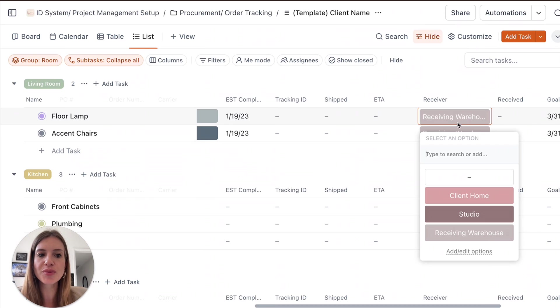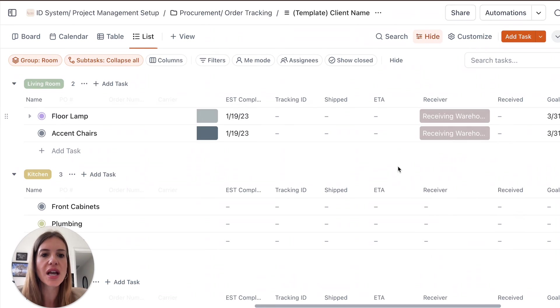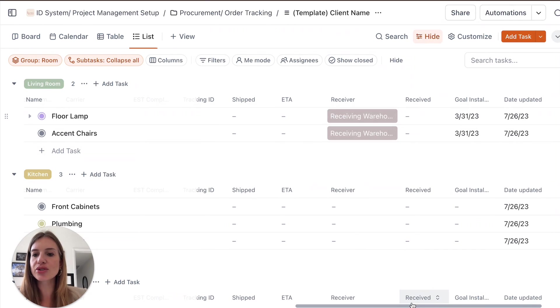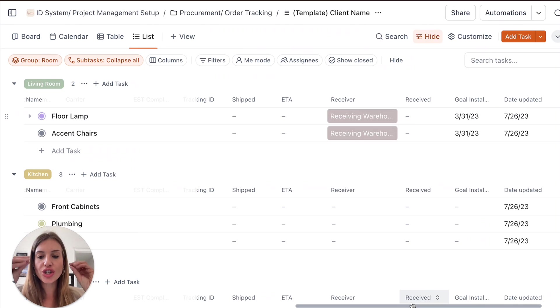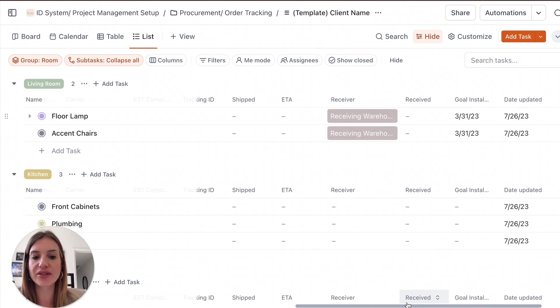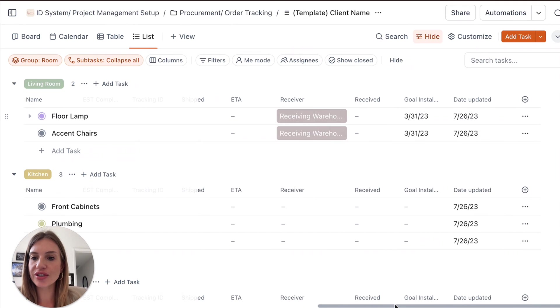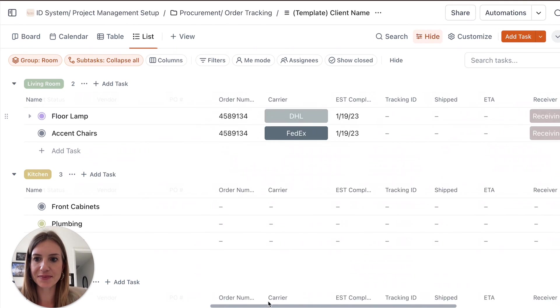Where do you want it to be shipped? Is it going to be received in a warehouse, at your studio, at the client home? All of this is super important because you don't want to get to the install date and have the products are missing. So ensuring that everything is clear in this procurement dashboard is going to make a lot of difference and ensure that everything is on site when it's supposed to be.